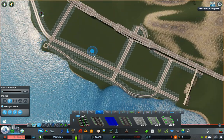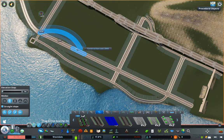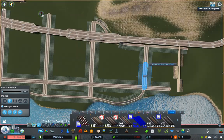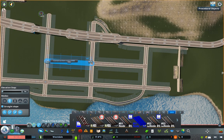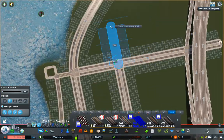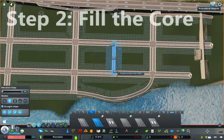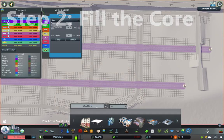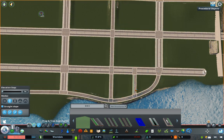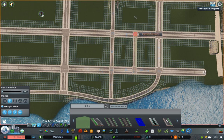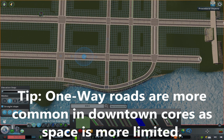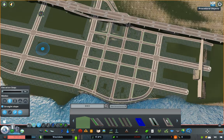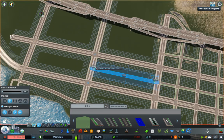Next we're going to add a few more arterials that aren't connected to the highway. I'm not a huge fan of the large median on these roads, which is unrealistic in dense areas, but this was the only good quality large road with bike lanes I could find. In modern downtowns bike lanes are becoming more and more common. Another hallmark of downtown areas is one-way roads, so now that we have our basic arterial layout completed we're going to fill out the grid with one-way roads, many of which have bike lanes.